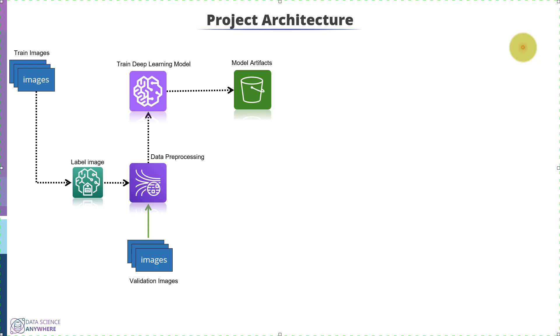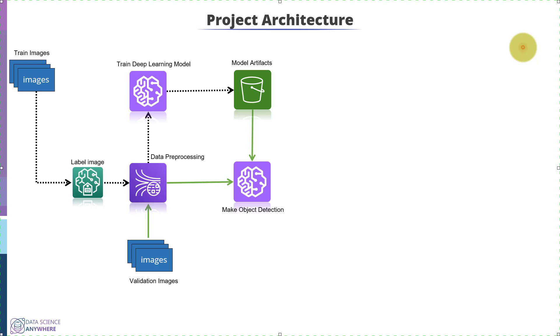In order to get the object detection for the number plate of vehicles, we will restore the model that was saved and pass the image to the restored model. Now this model will return the object detection or position of the number plate, which is also known as region of interest, ROI.